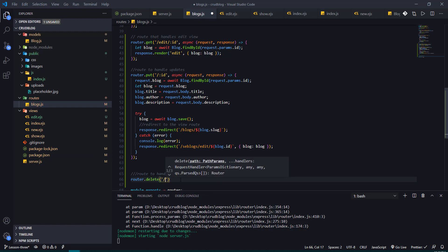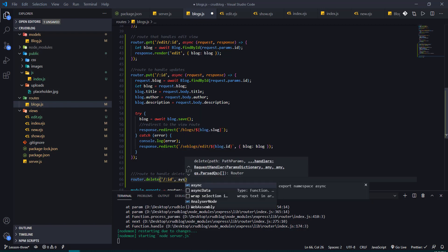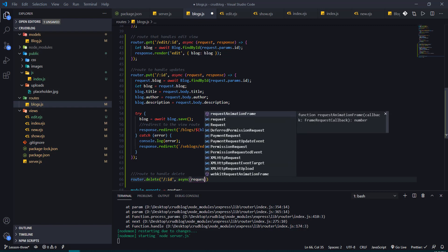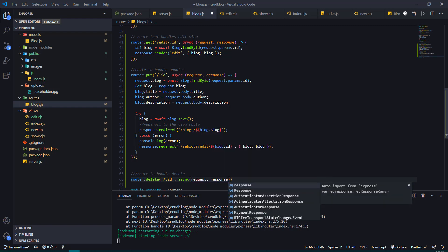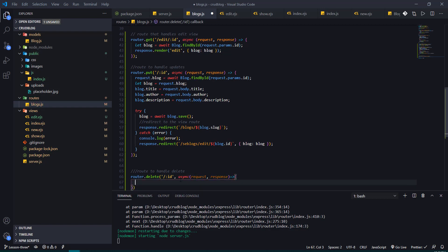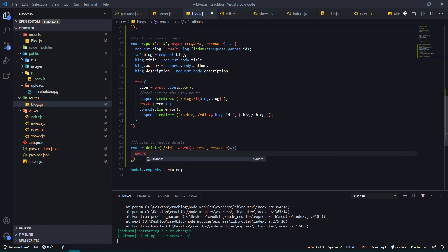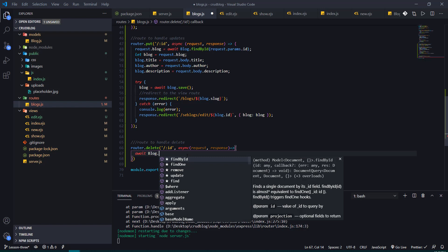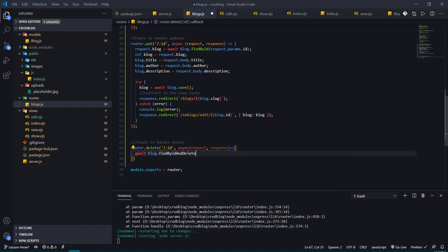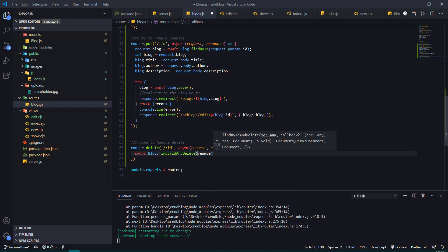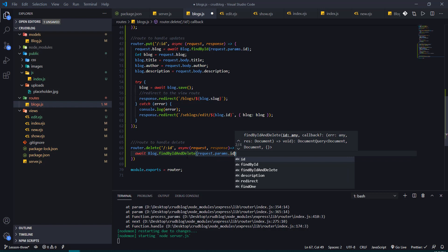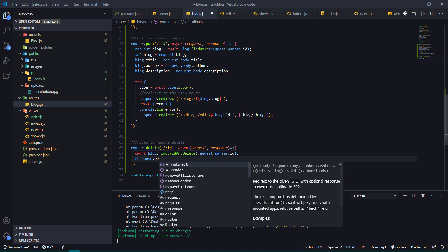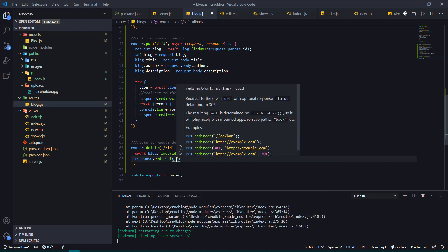And right out of the bat I'll just make this an async so we don't have any errors. So request, response and this is an arrow function. So all I need to do here just await blog.find and delete. So find by id and then we're going to delete that, passing just the request.params.id. So when that happens just going to redirect to the home page by just using the slash route.